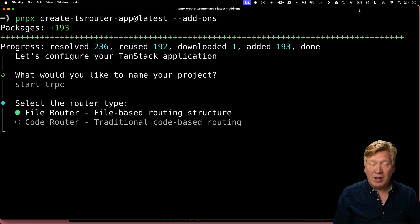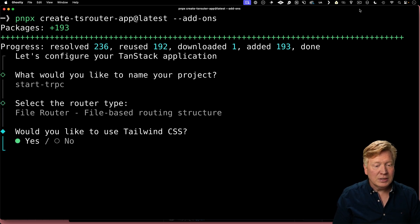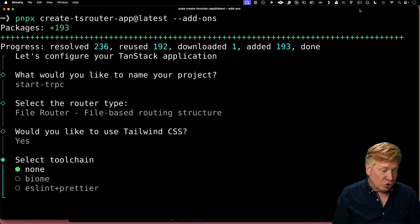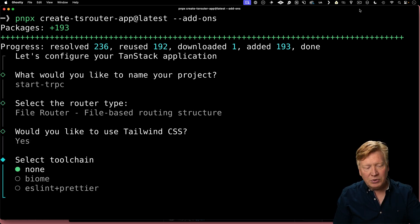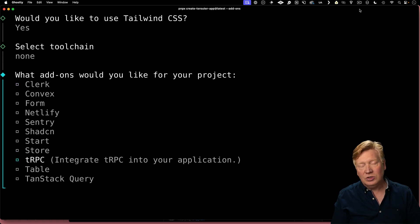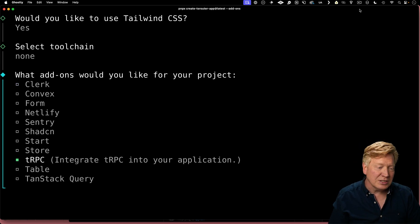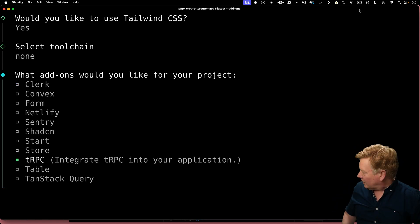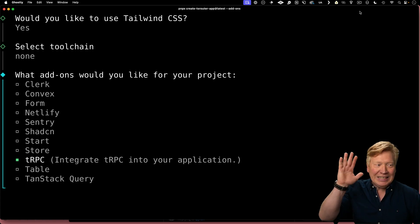We're going to use the file router. We'll use Tailwind. Not particularly interested in the tool chains at the moment. Now, the easiest way to just use TRPC is just select TRPC and that's it. Done. Thanks for the video. Bye.